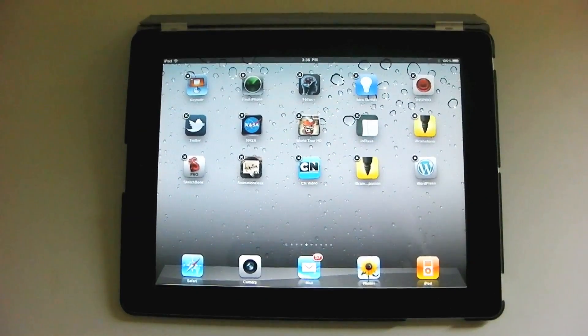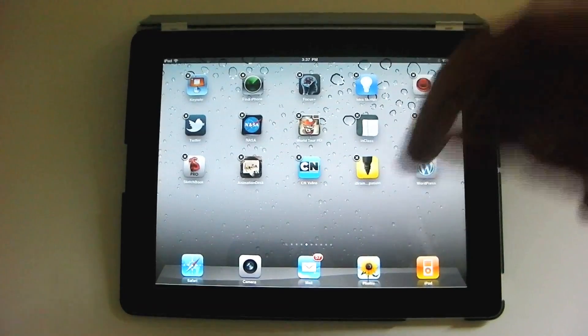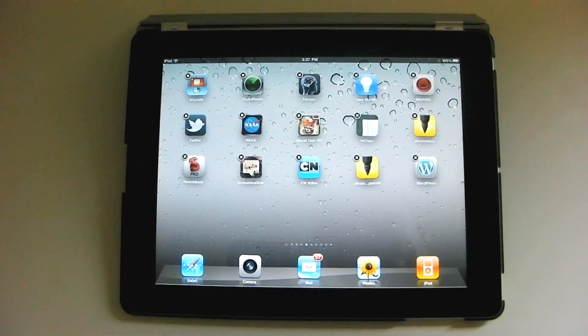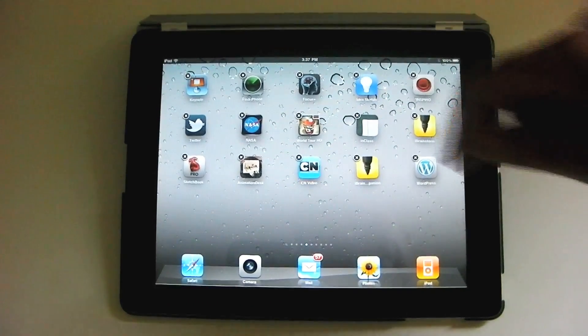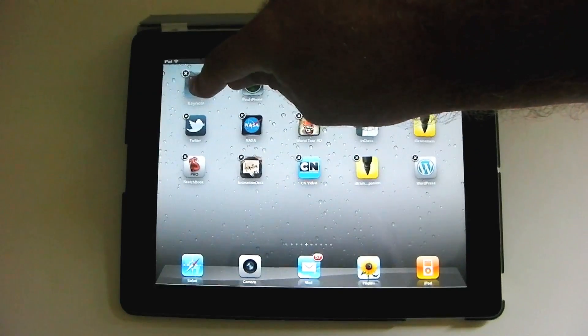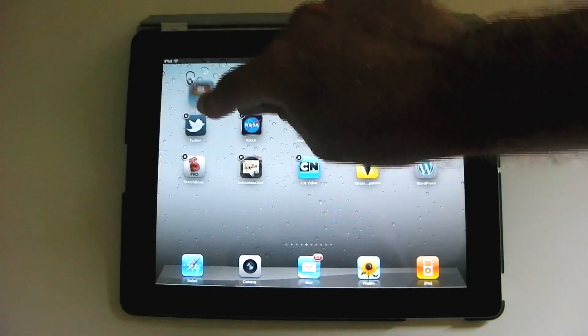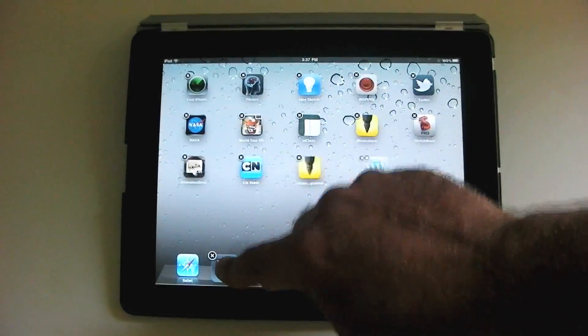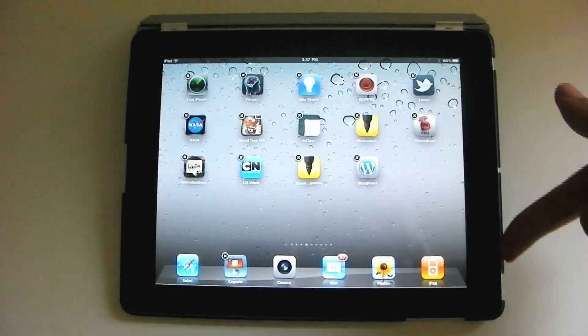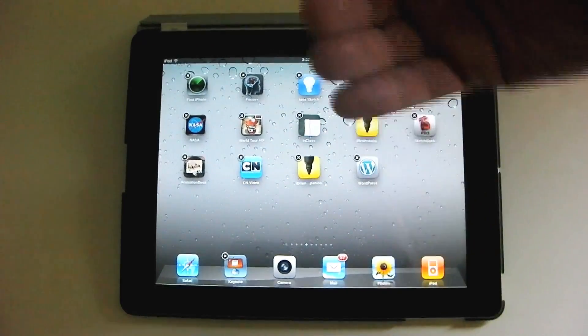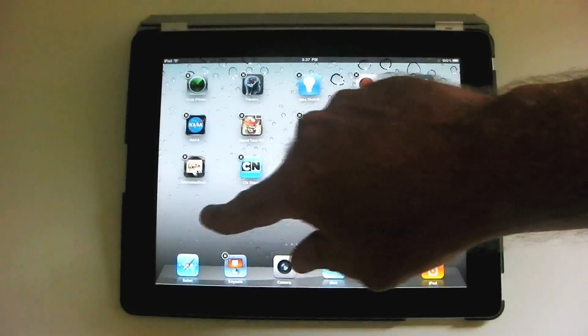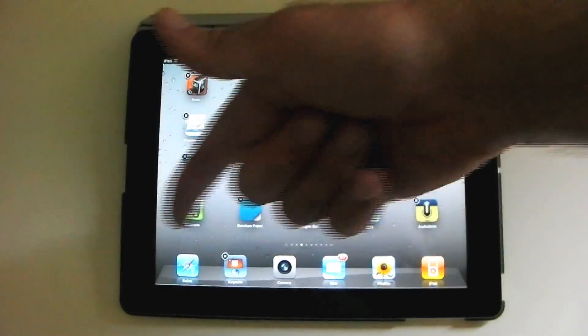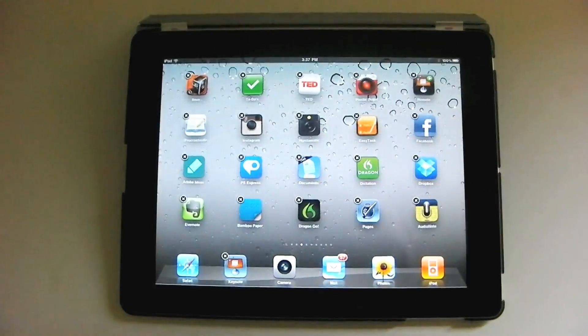Now, the first thing is you can put things on the dock at the bottom so that they appear in every screen. And something you use a lot, like let's say I use Keynote for lecturing a lot, I will move that down to the dock. Everything will scoot over there. And now Keynote will be there in the dock no matter what screen that I'm on.